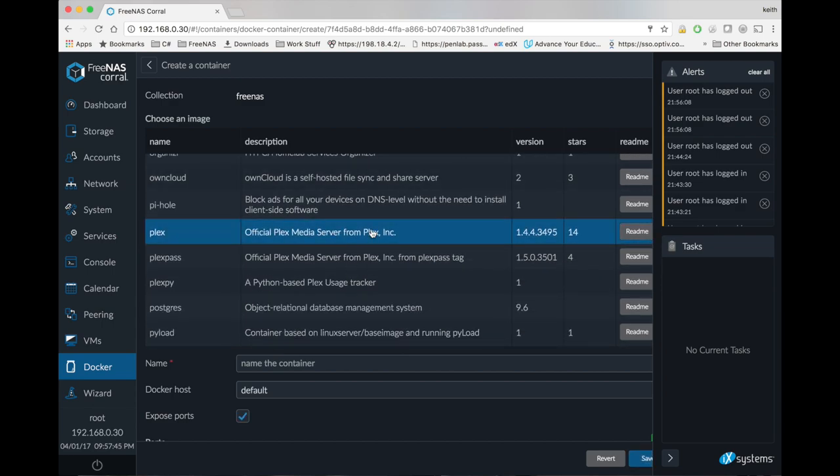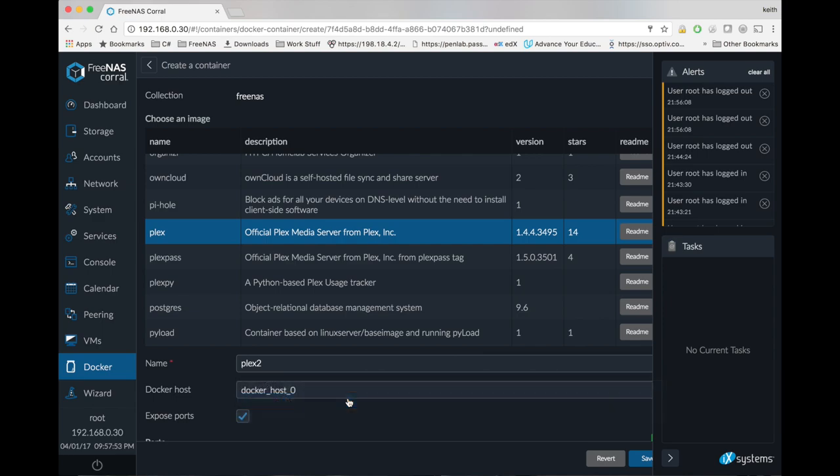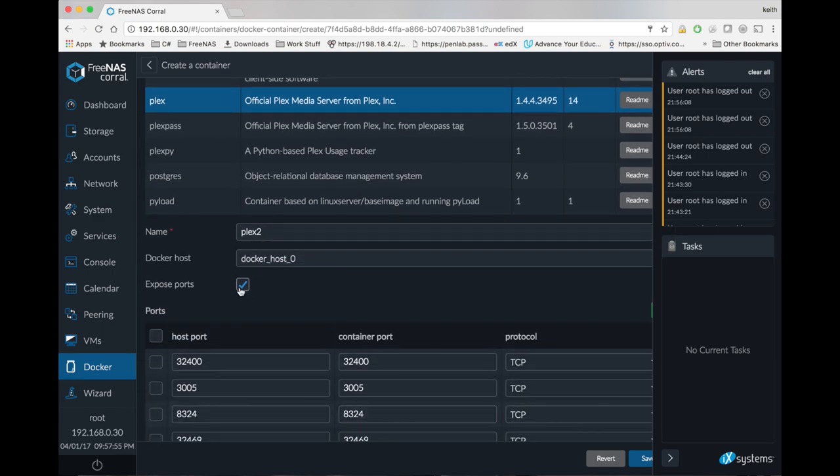If you pay for Plex Pass, then use the Plex Pass version. We're going to name our container, choose our Docker host, make sure that exposed ports is checked.